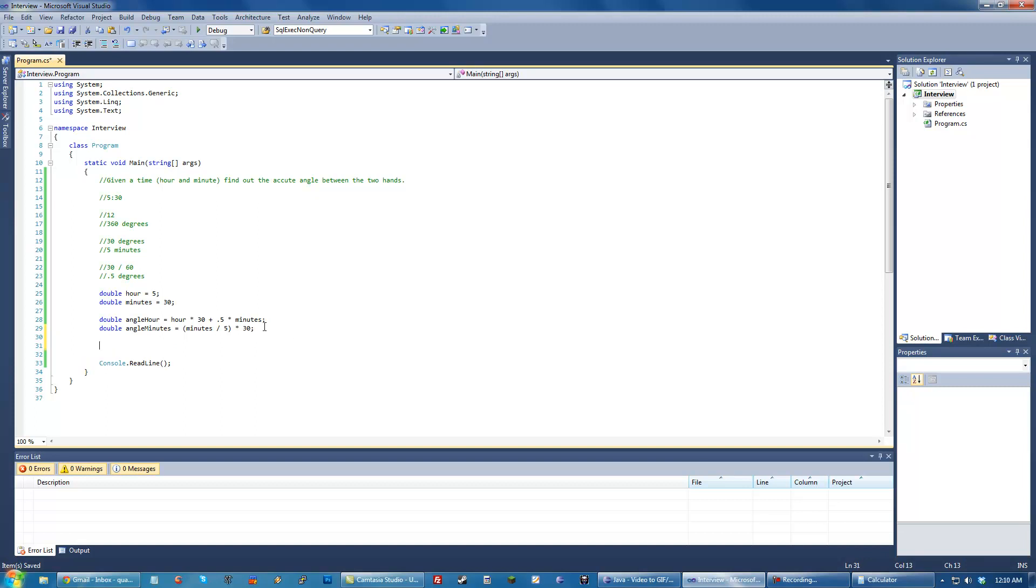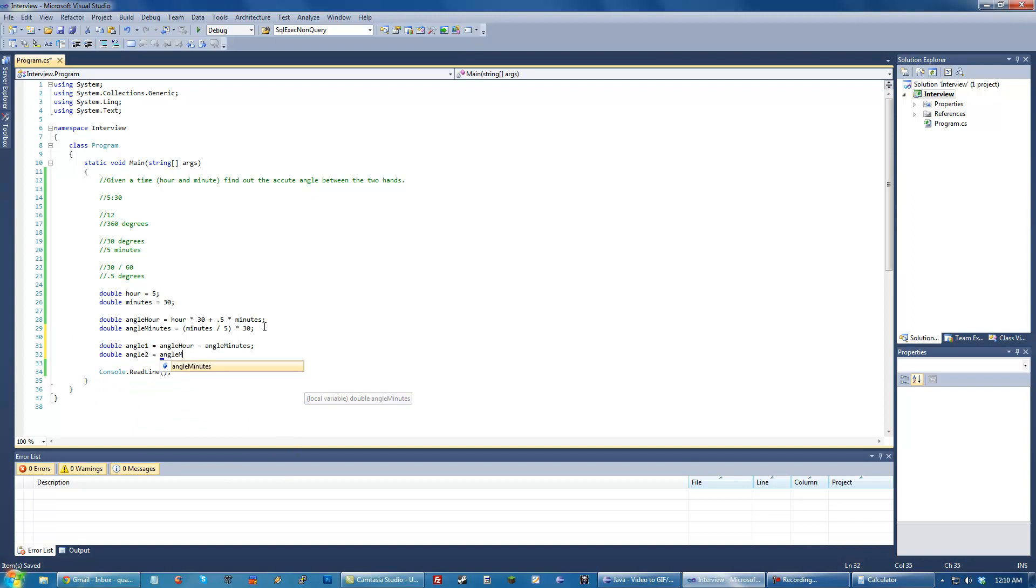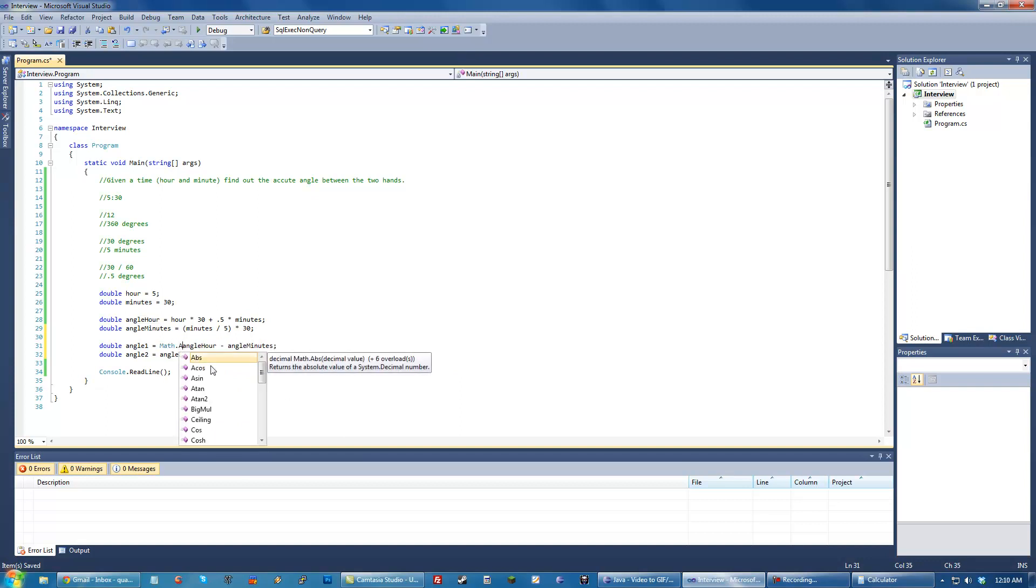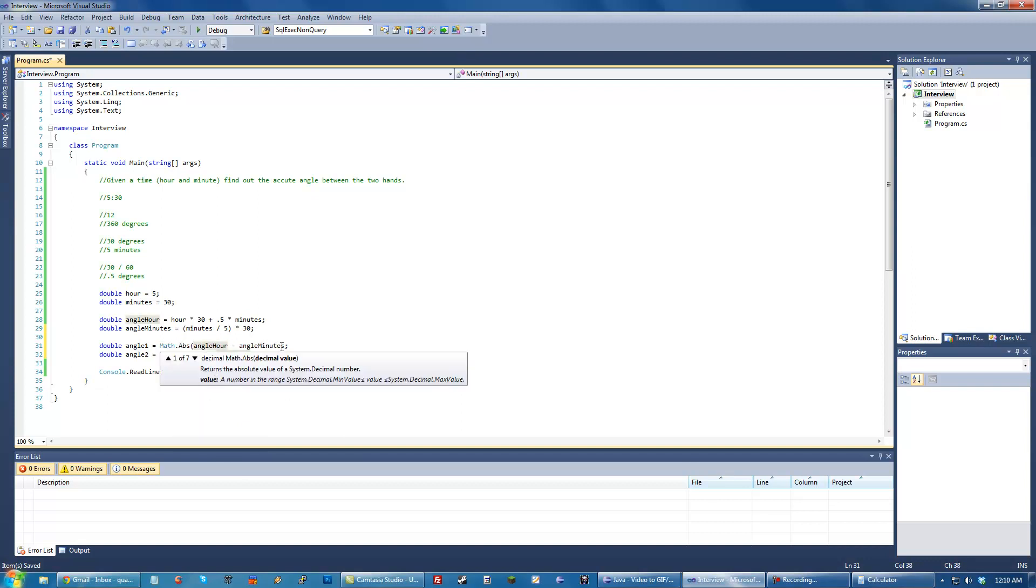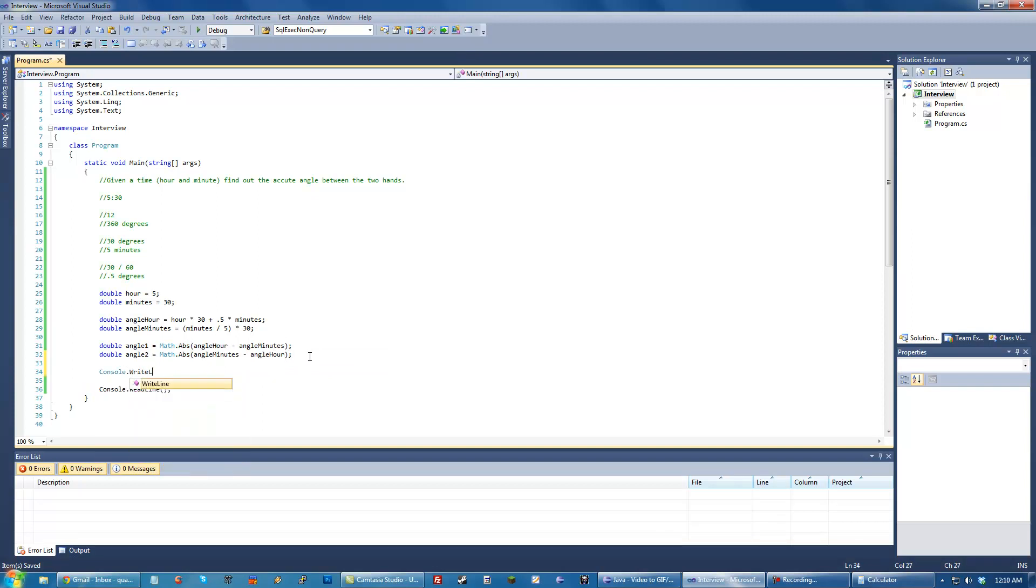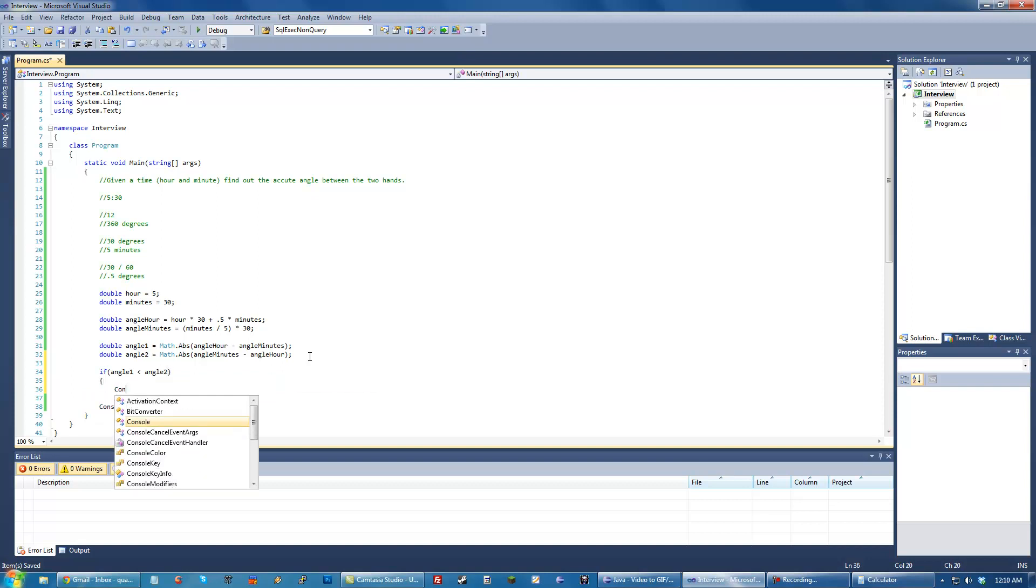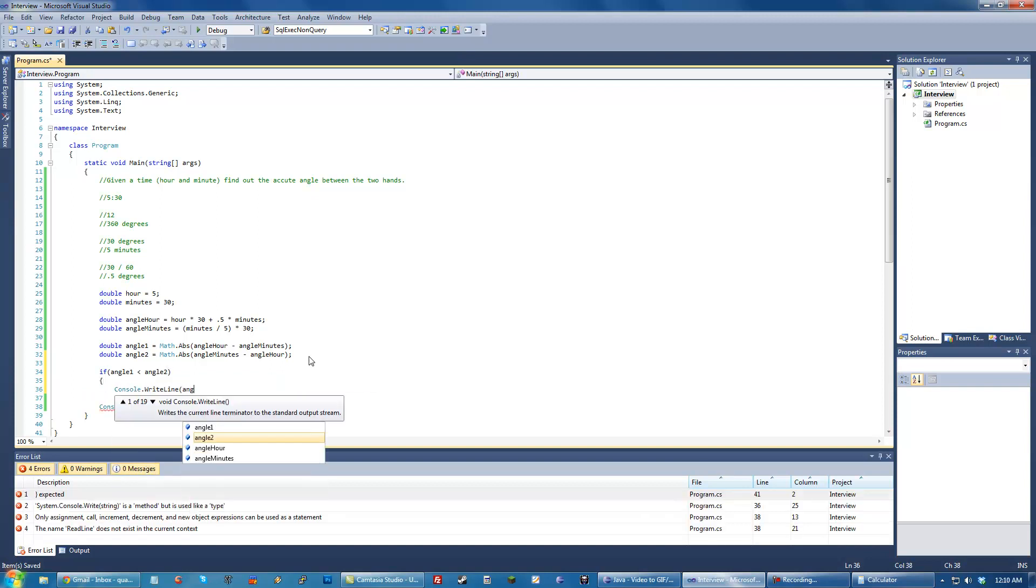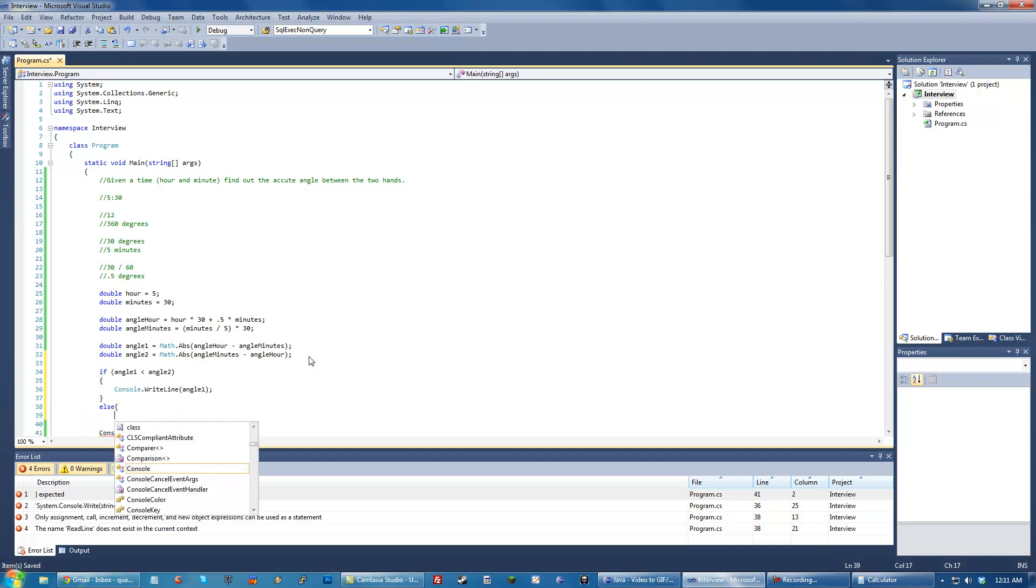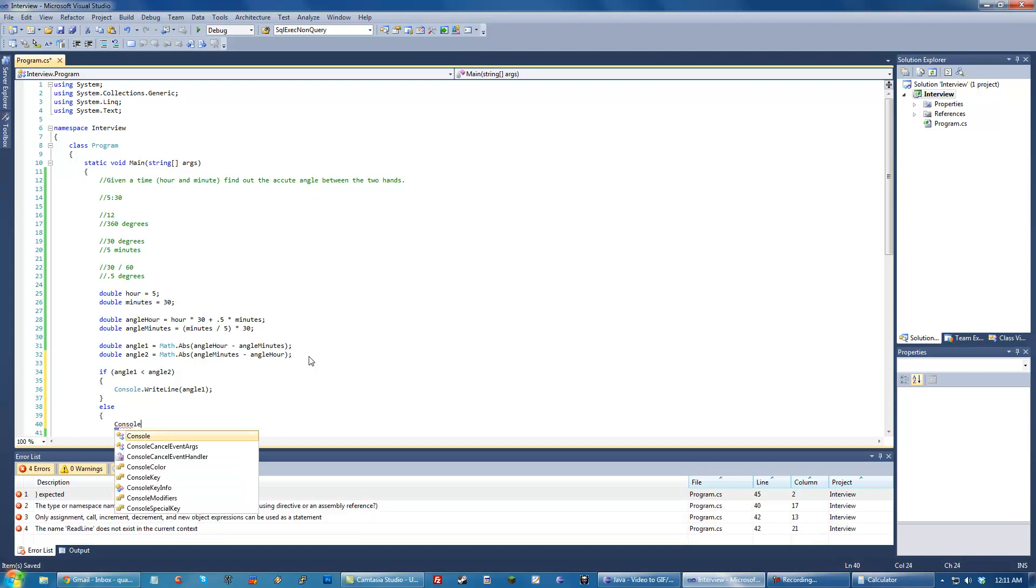So now that we have the angle hour and angle minutes, we want to find the smallest one between them. So let's just do double angle 1 equals angle hour minus angle minutes. We're just basically going to find the two angles. Angle 2 equals angle minutes minus angle hour. And again, this might not be the most efficient way to do it. But let's make sure we do Math.Absolute on this. And then all we have to do, if angle 1 is less than angle 2, Console.WriteLine angle 1, else angle 2. At this point, of course, we've solved the problem.